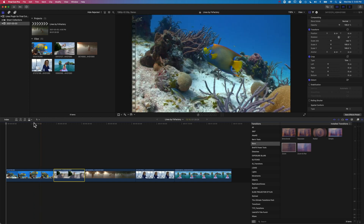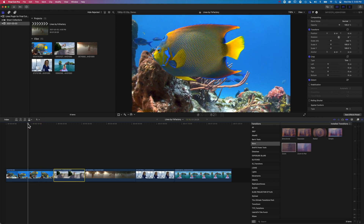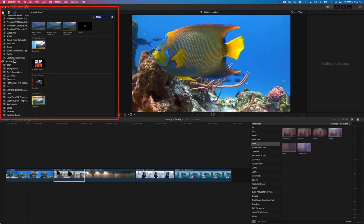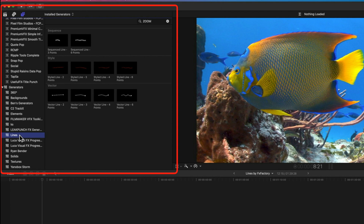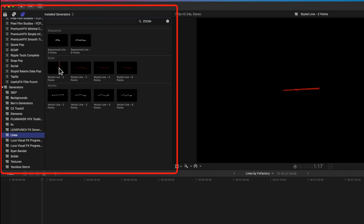We're going to jump in here — we've got a few clips on our timeline and we're going to begin by having a look at some of the basic animations you can do. We'll bring up our Lines plugin in Type and Generators, down in the Generators section. The Lines plugin is installed and, as mentioned, it's completely free from FX Factory. We have a few different styles of line and a number of useful options for those different styles.